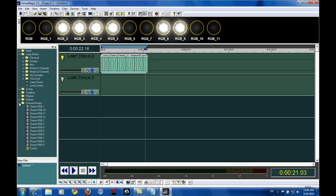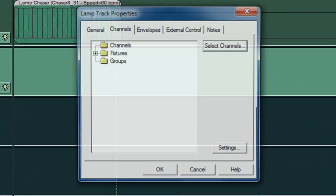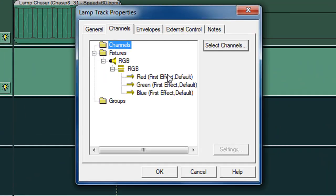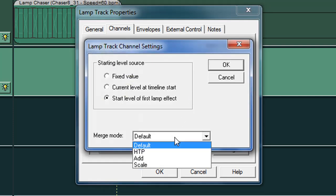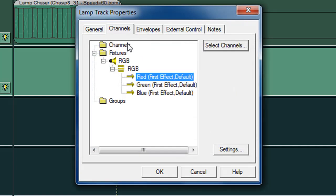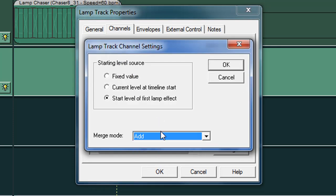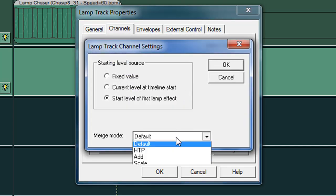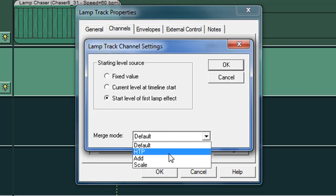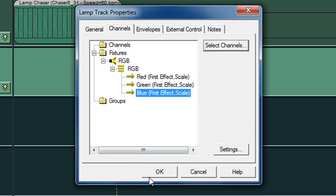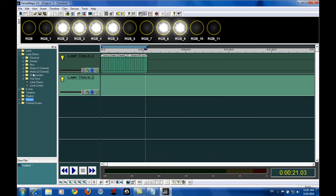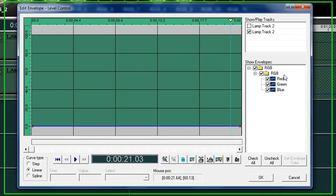So what I'm going to do is I'm going to add an additional lamp track. One of the powerful features of Venue Magic is the ability to actually scale individual channels. So what I do is I come in here to my lamp track properties. I'm going to channels, select my channel here, go settings. And I set this to scale. I can just double click and get it to scale. And then click OK.